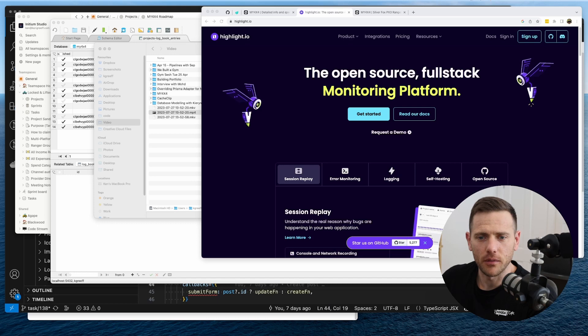All right team, so this week we had a user have a bit of a problem on their phone and we tried to debug it but we didn't have any tools available for us to use. So today we're going to install a package called highlight.io and it's a full stack monitoring platform. So let's jump in and have a look at what we're going to do.